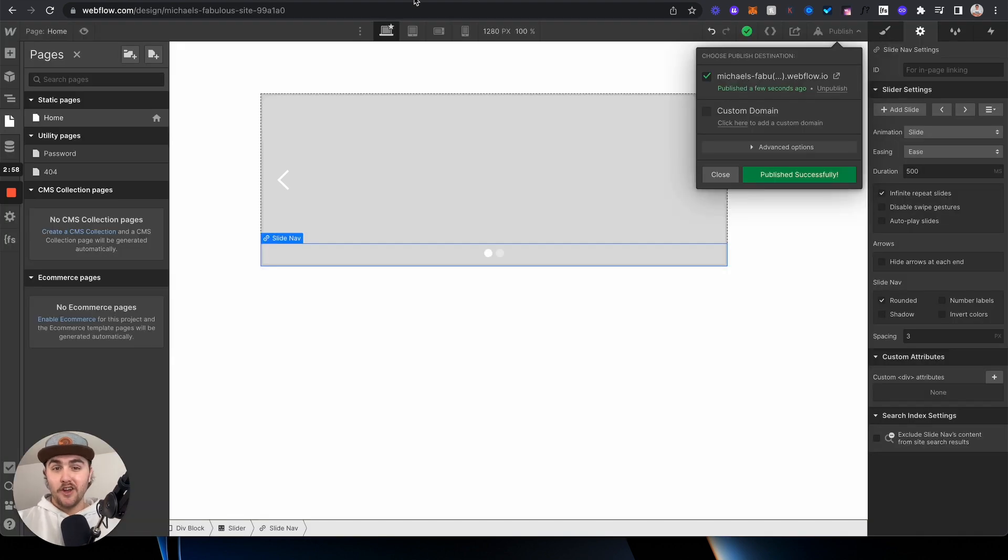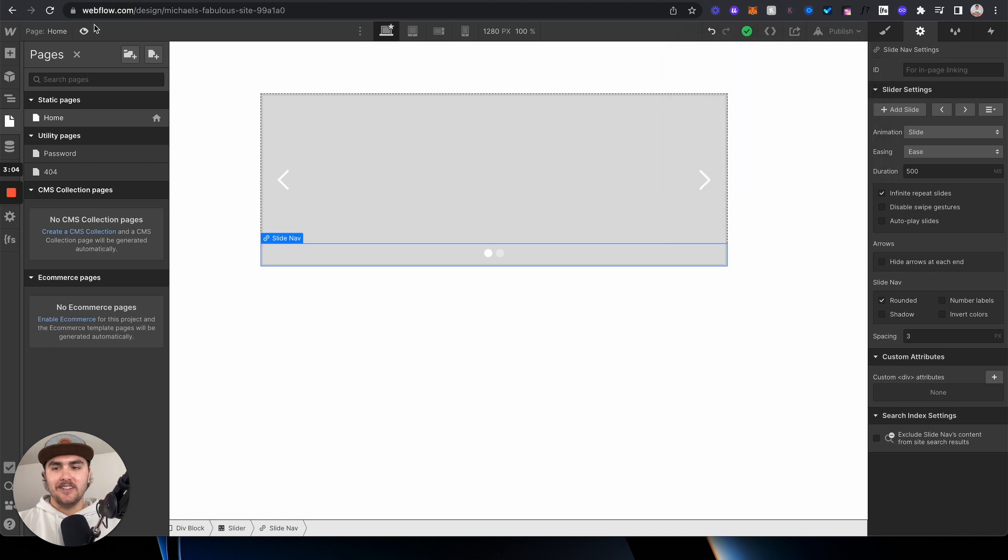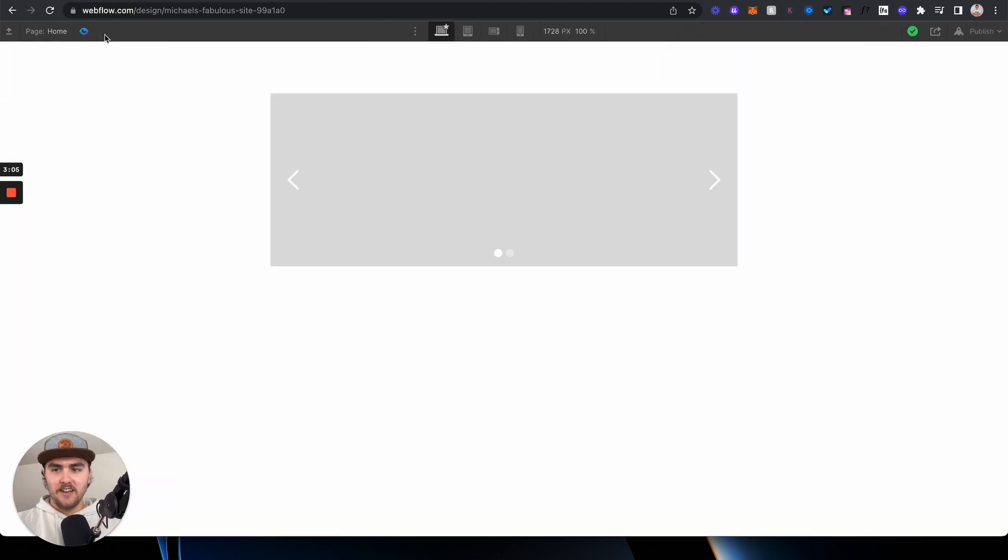Now one quick note - you probably caught on by now, but you're going to have to publish your site to see these changes take effect. You cannot see the changes in the Webflow preview. So just keep that in mind.